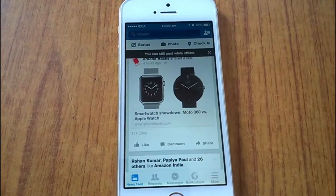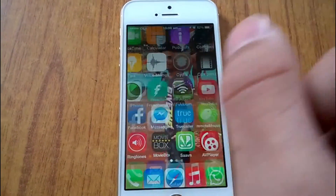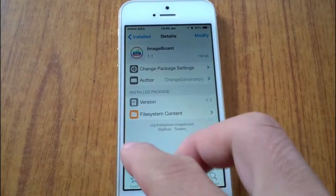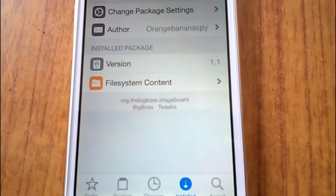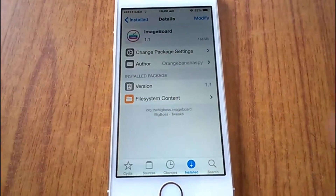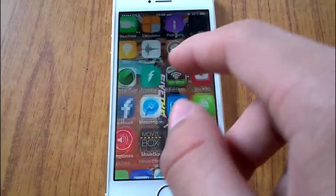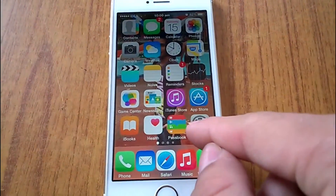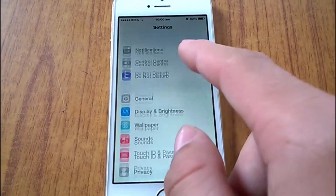This is the default keyboard for iOS. But once the Imageboard tweak from the Big Boss repo is installed and your device resprings, what you have to do is go to the Settings app and find the preferences settings for the tweak called Imageboard.